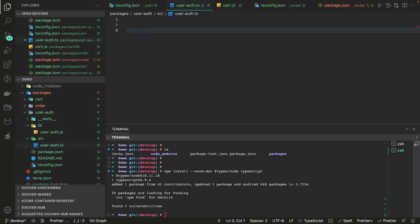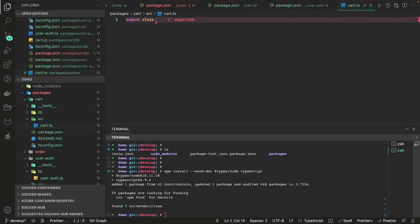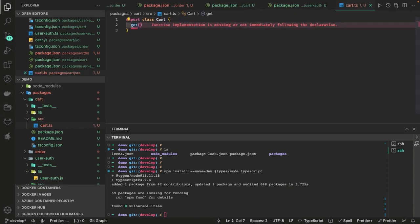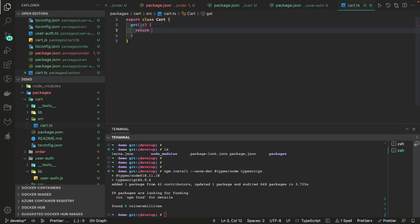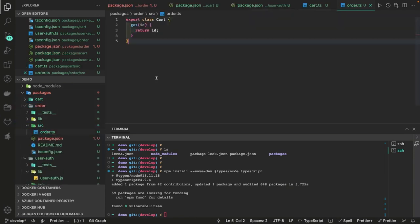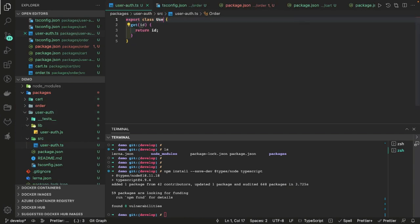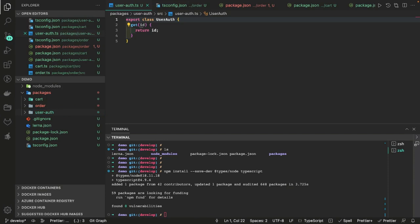We'll put some simple code inside — a simple hello world function or simple classes. Inside cart, src/cart.ts: `export class Cart` and we'll define one method `getId` which will just return an id. Similarly for order we'll create an Order class, and a UserAuth class. Just different functions — dummy code added to all the libraries.